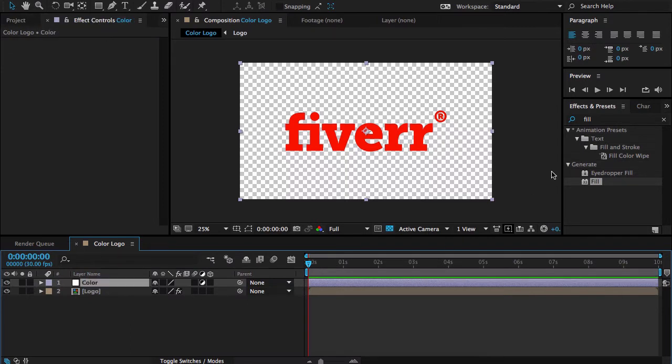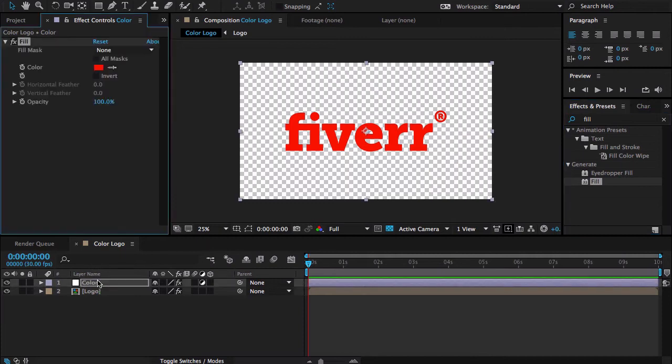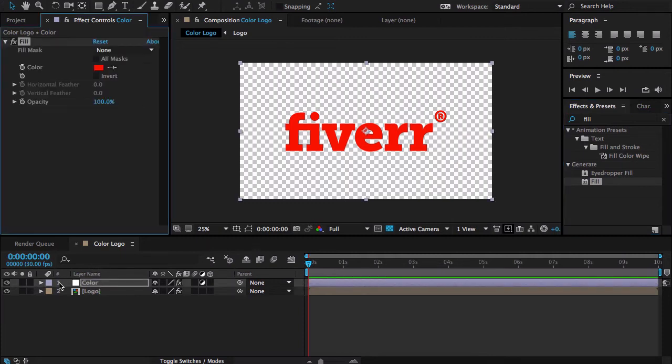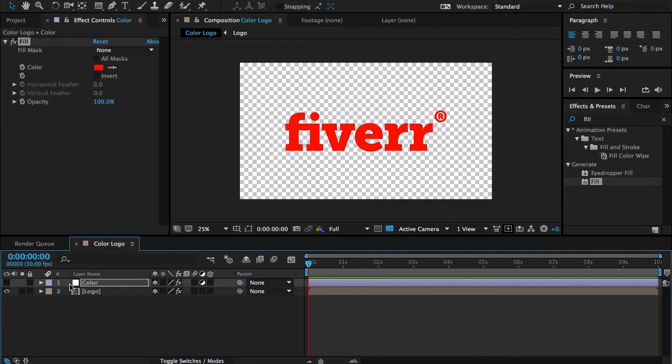Let me drag the fill effect on the color adjustment layer and turn off the visibility of this layer.